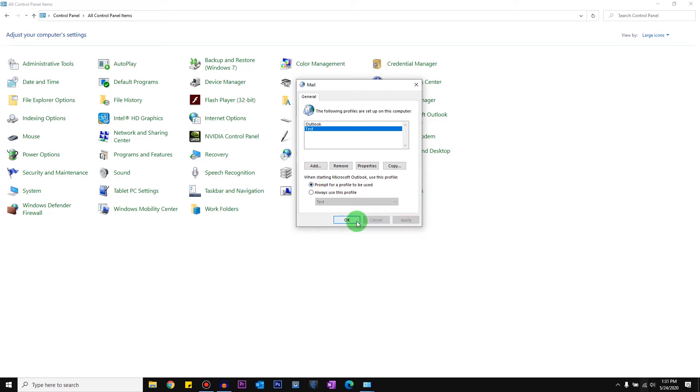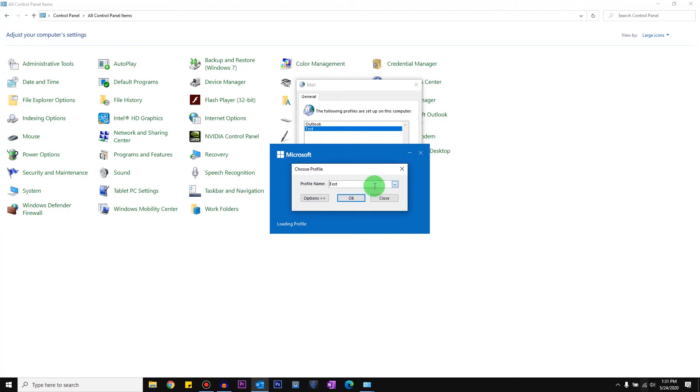What I mean by that is if I just open my Outlook application, it'll ask me which profile do I want to load. Test is the new profile that I created. Outlook is the old profile that I already had. So Outlook is the profile I had issues with.